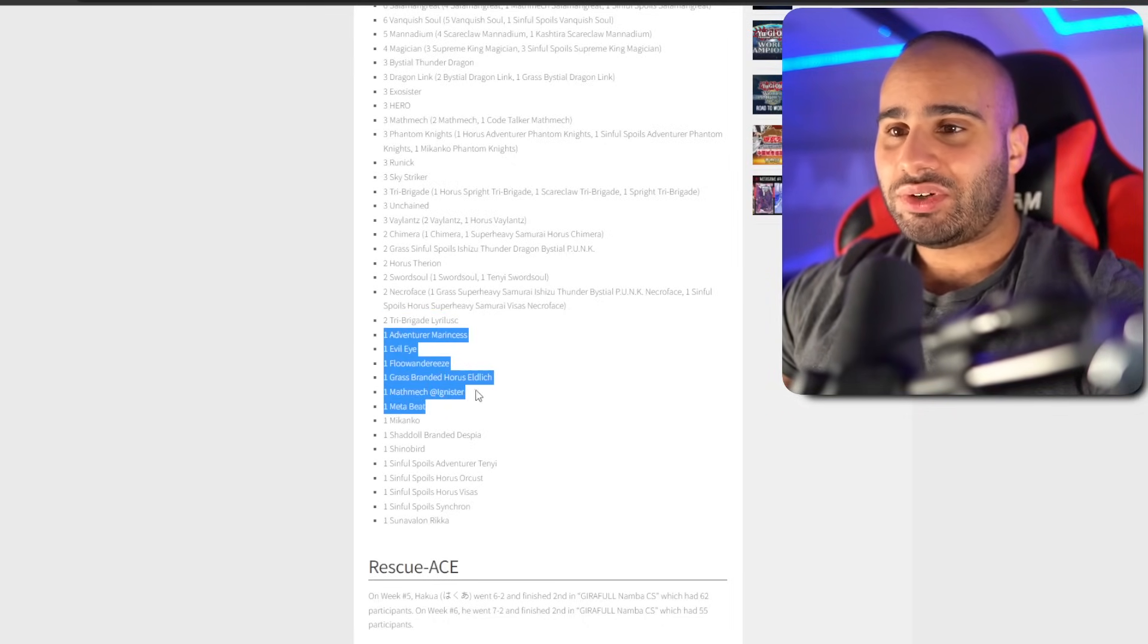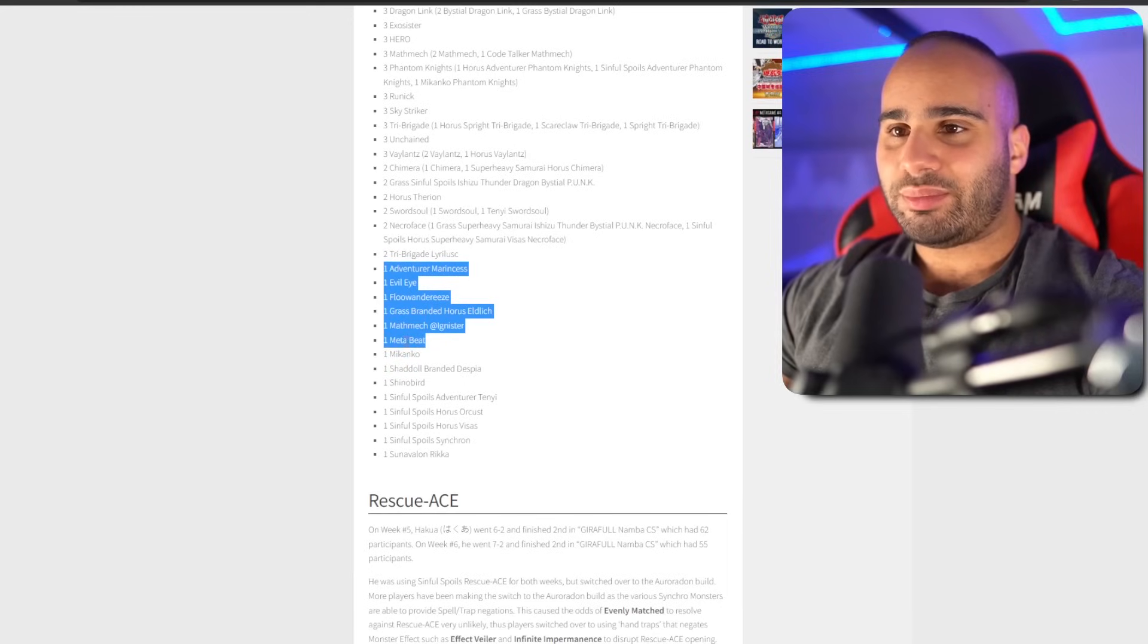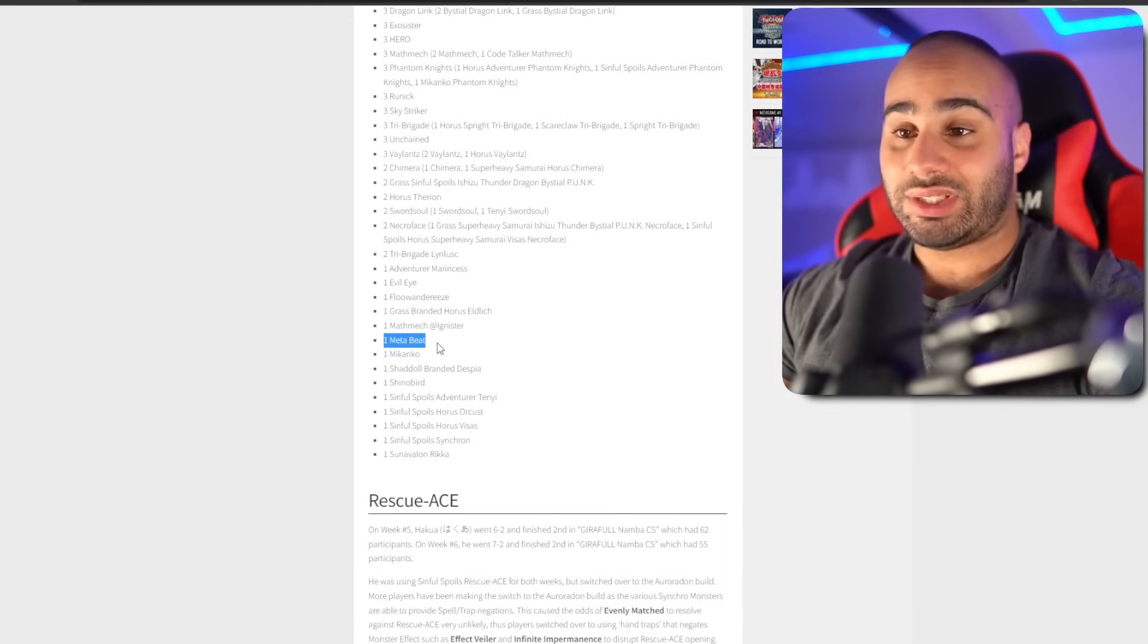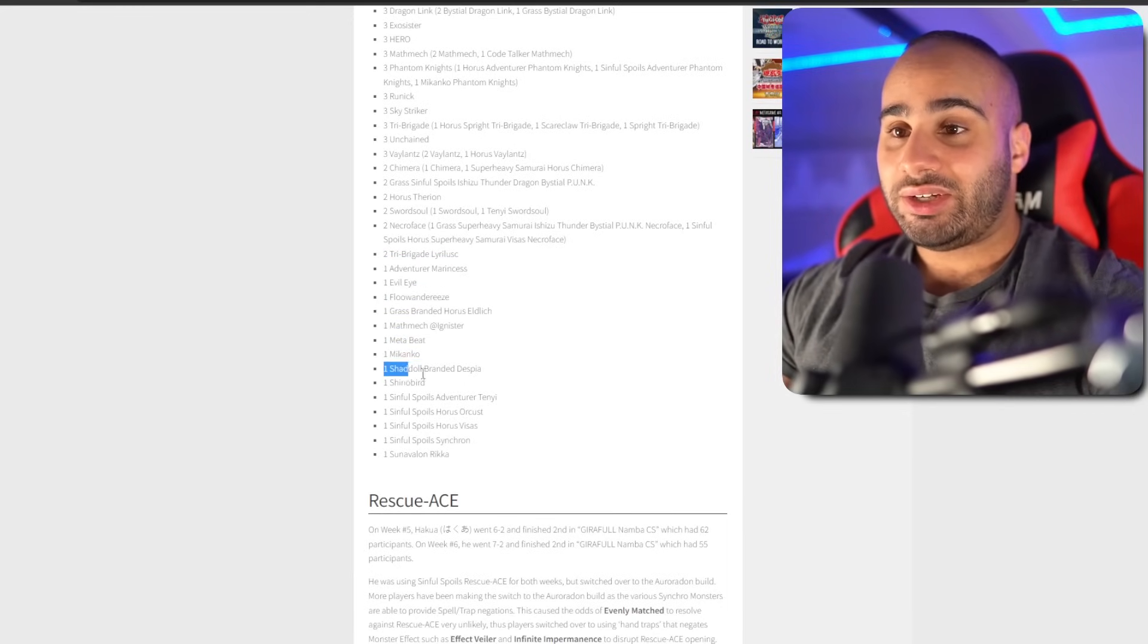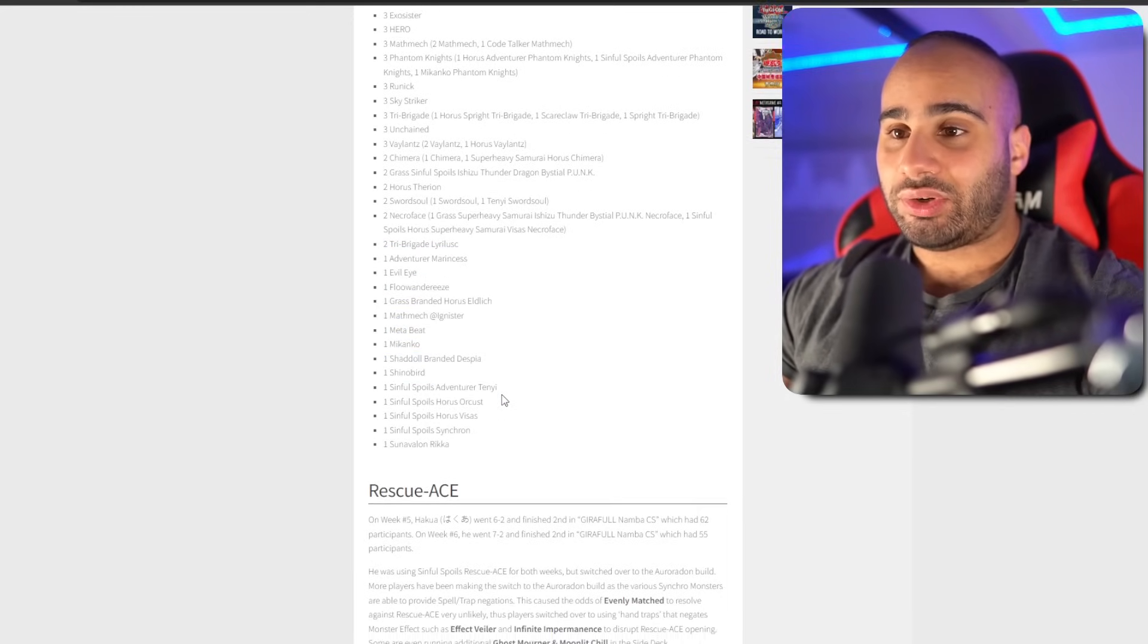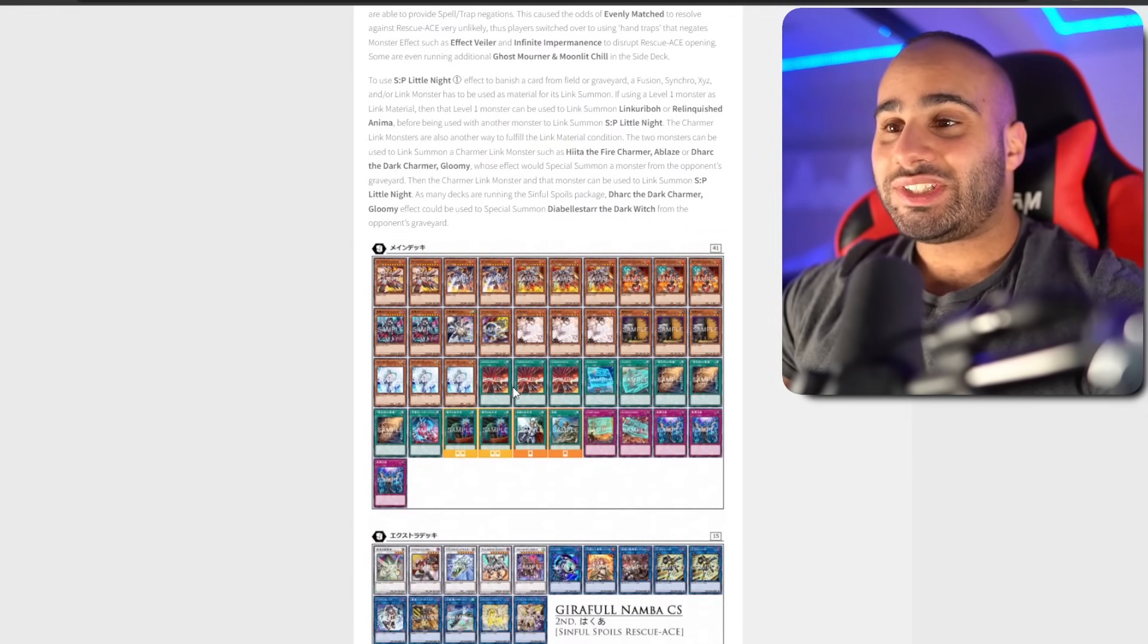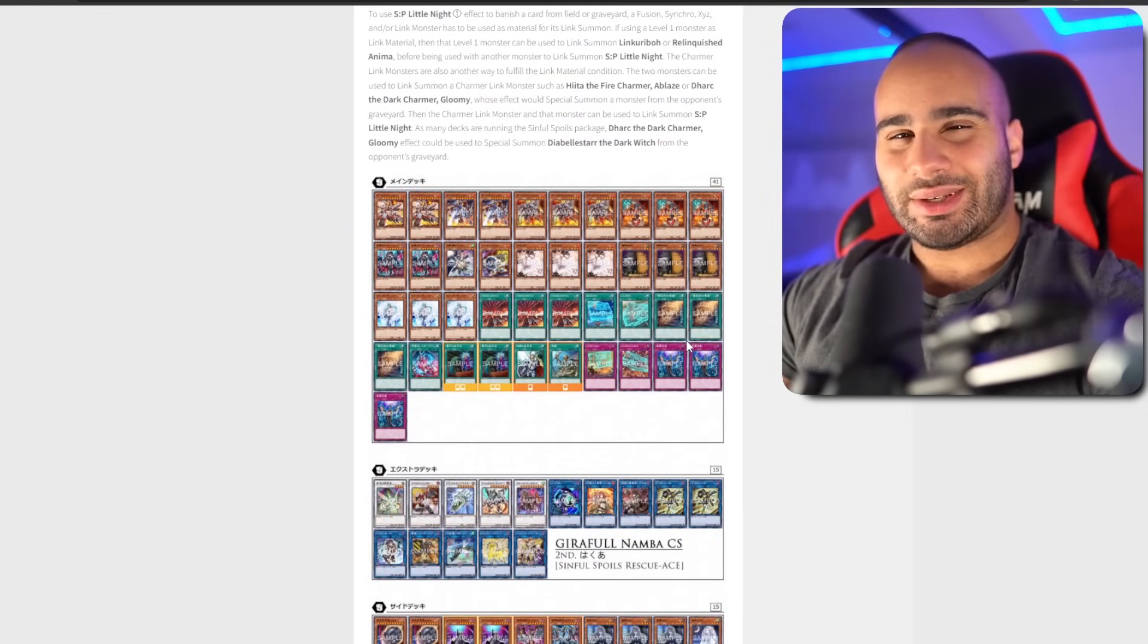Horus, Aetherion, Swordsoul, Necro... Chabrigade, Lyrilusc. Mathmech Abyss Dweller. That's a pretty good deck. Meta Beat. It's Fossil Dyna and Backworld. Mekk-Knight, Shaddoll. All right, Rescue Ace. What's up with that deck?